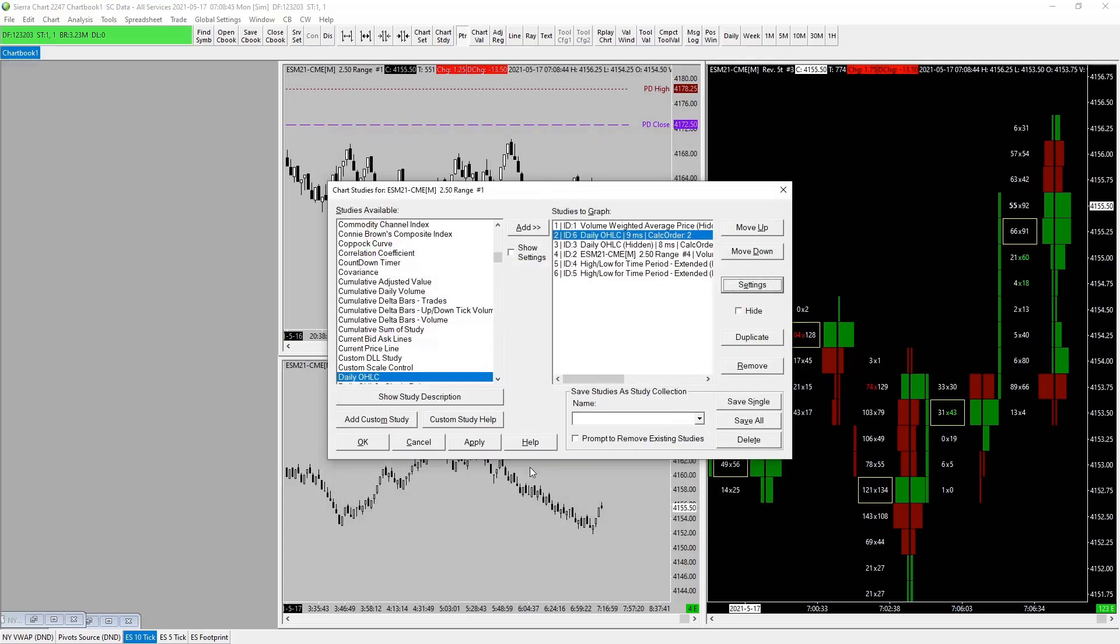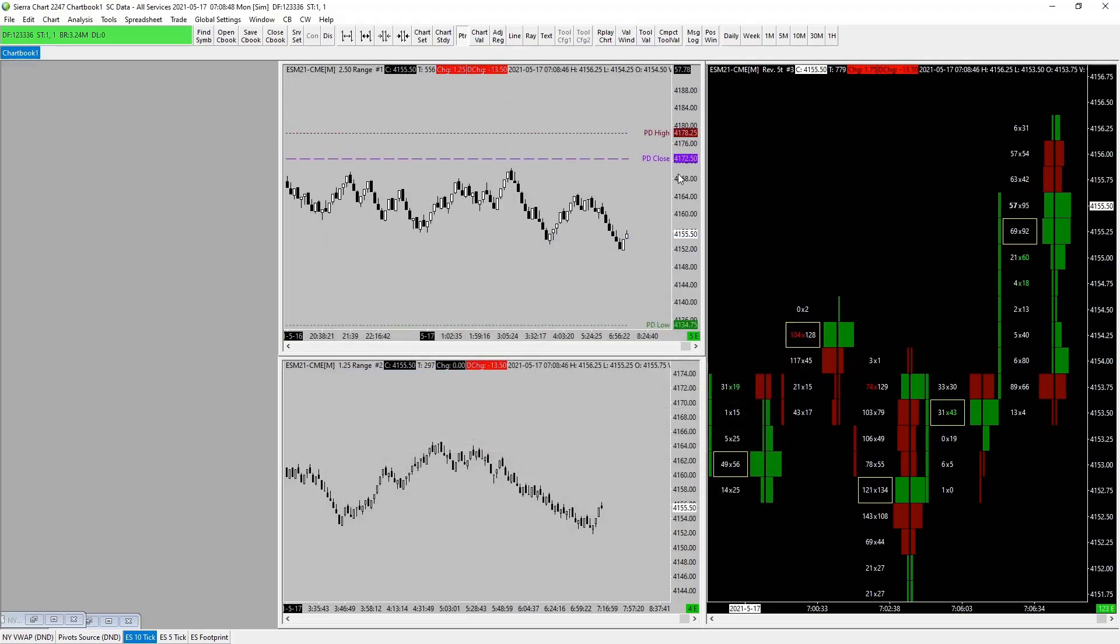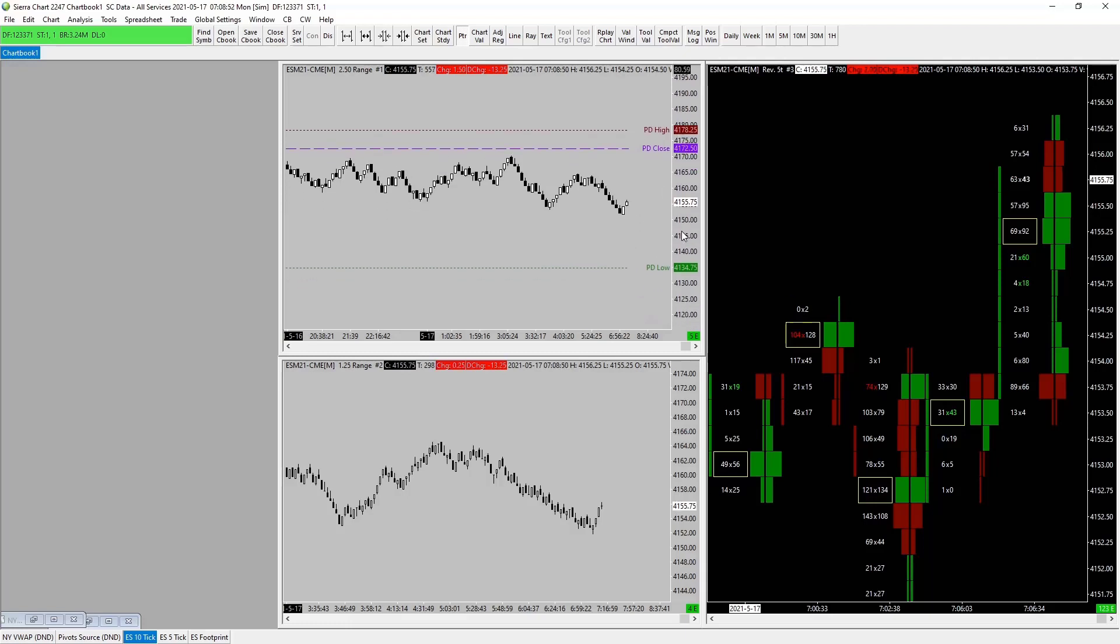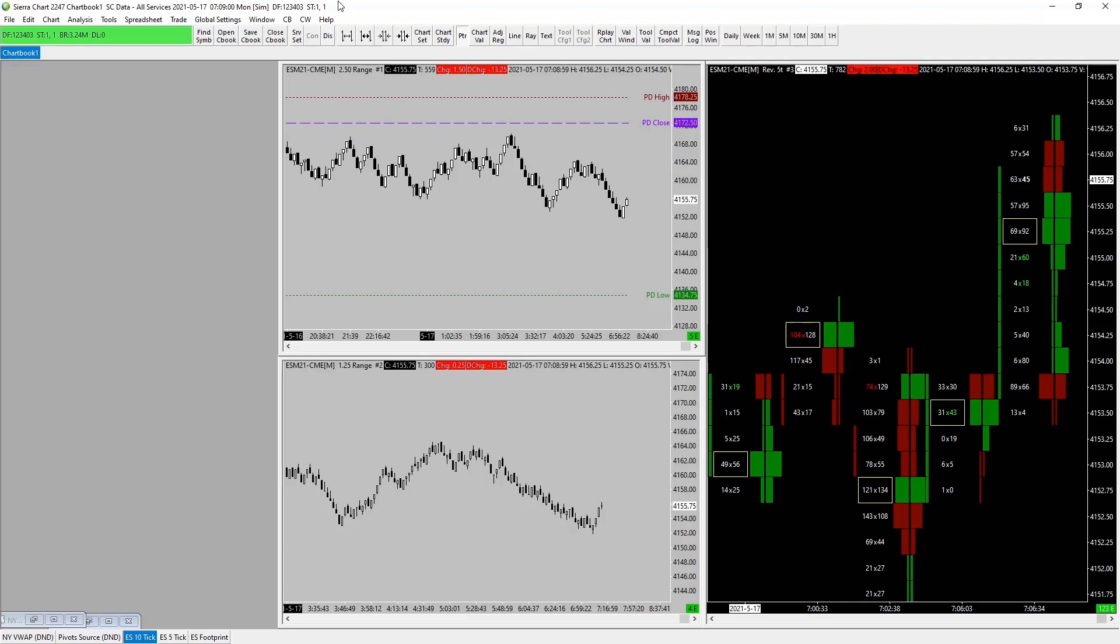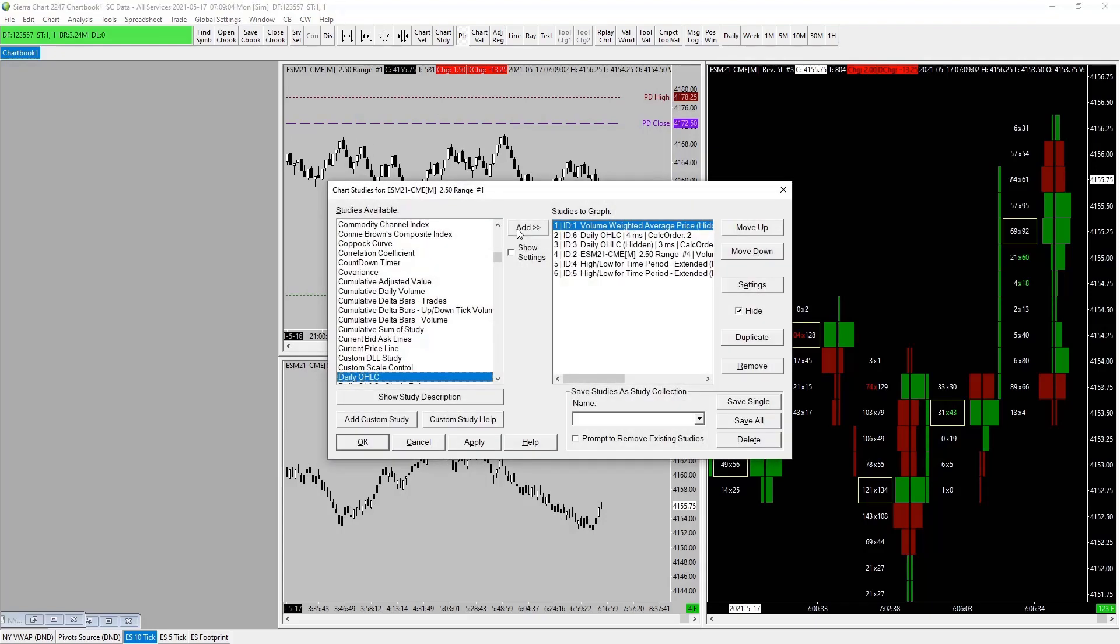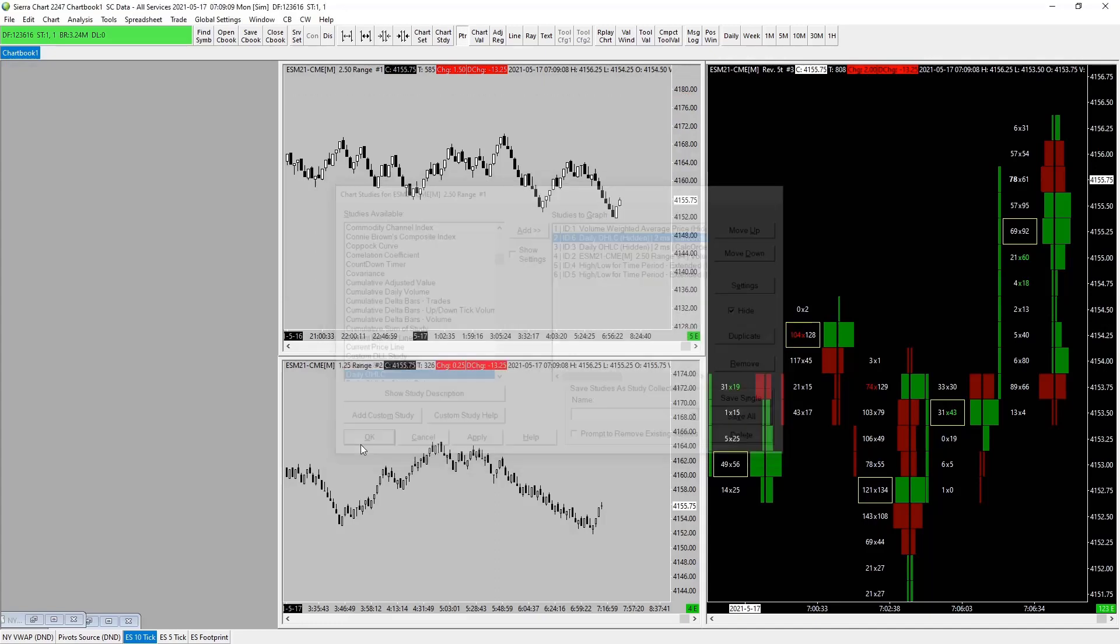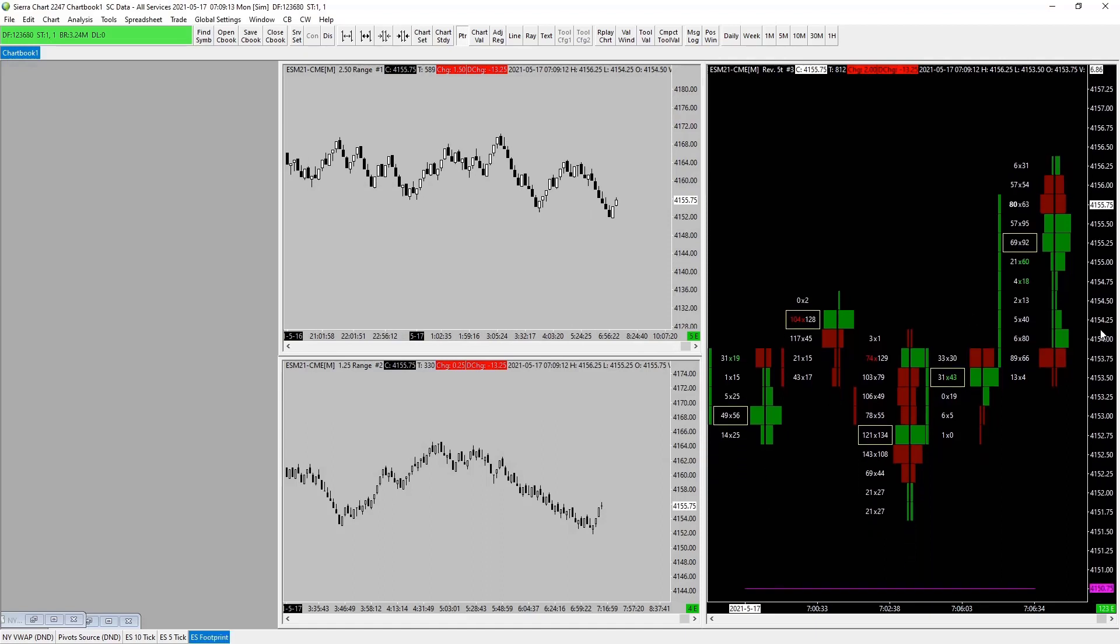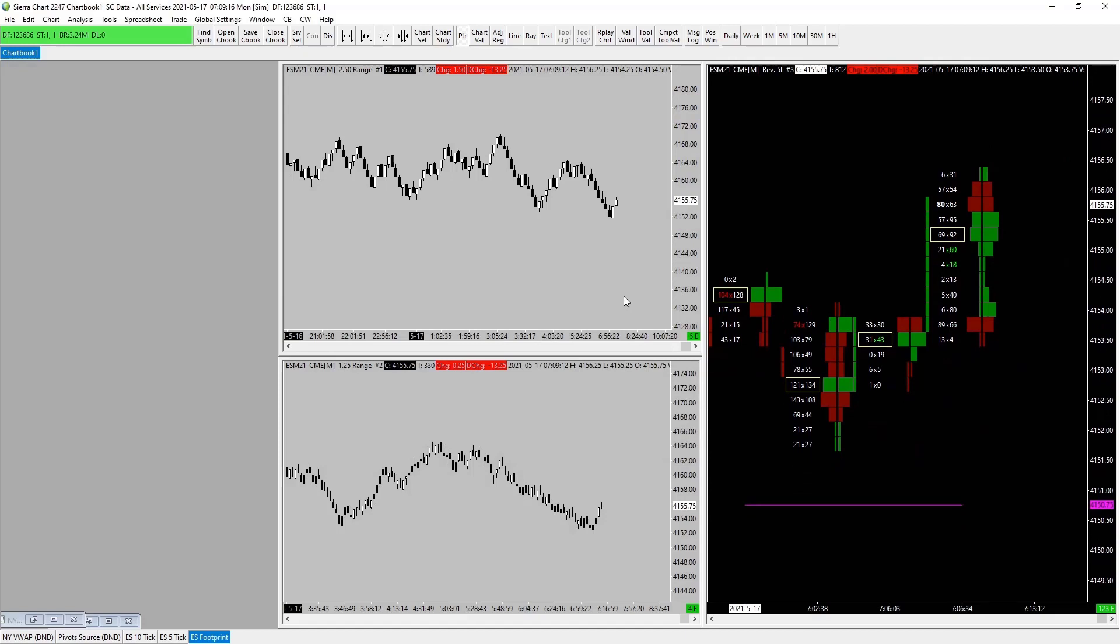There we go. We have our previous day's close, previous day's high, and previous day's low. Fantastic. We'll get there. Right, that is that. Now let's just turn that one off for the minute. Hide, apply, okay. And we are set to go. We have our pivots on there, we have our overnights, our highs and lows all on this guy.